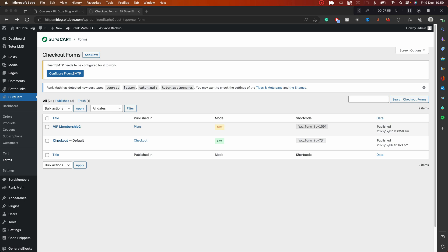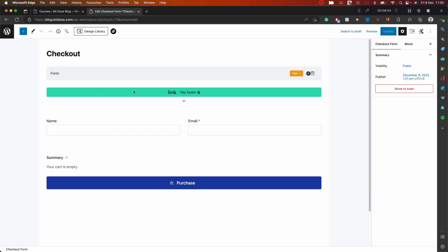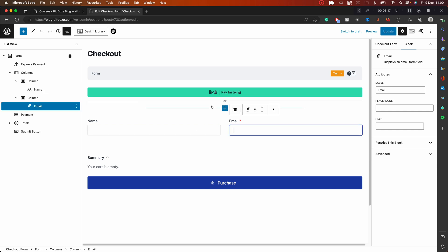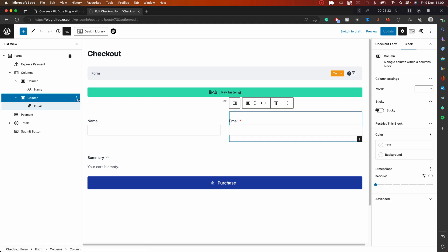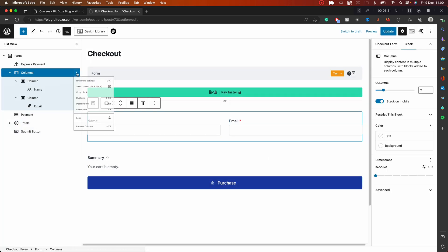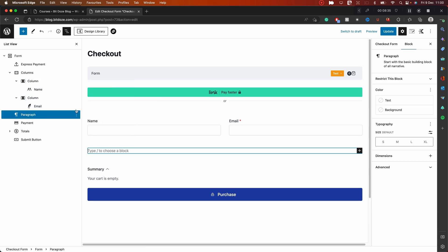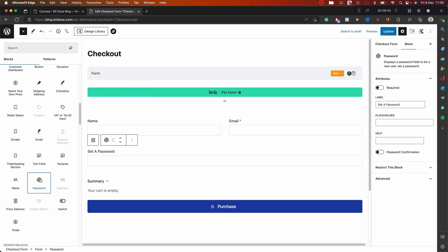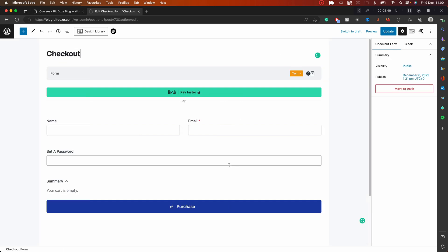Next thing we need to do is use the default checkout form. We'll go and edit the checkout form to add a password field, so when someone registers they can also set their password. We edit the checkout form — it's in test mode. After the Name and Email fields, we're going to add the password block. I'll insert it after the column. Let me unlock this and add the password block.